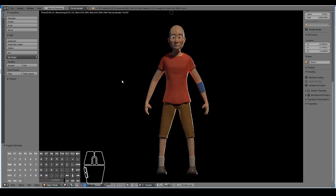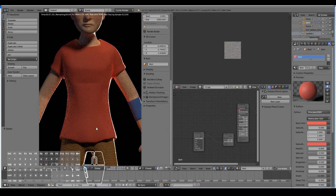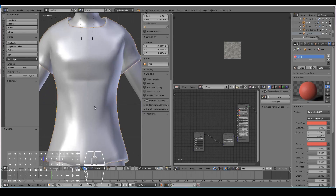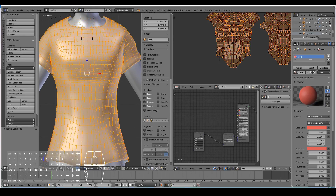We can do some further improvements because the clothing is looking just a slight bit flat. It looks good already as it is, but to create some interesting shapes on the shirt, we might go in and sculpt some little wrinkles here and there.